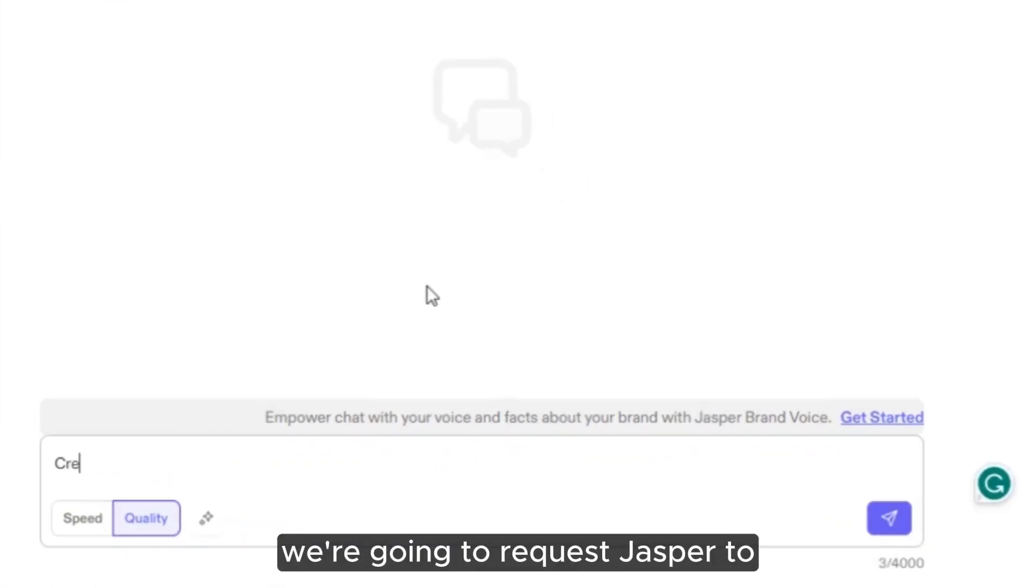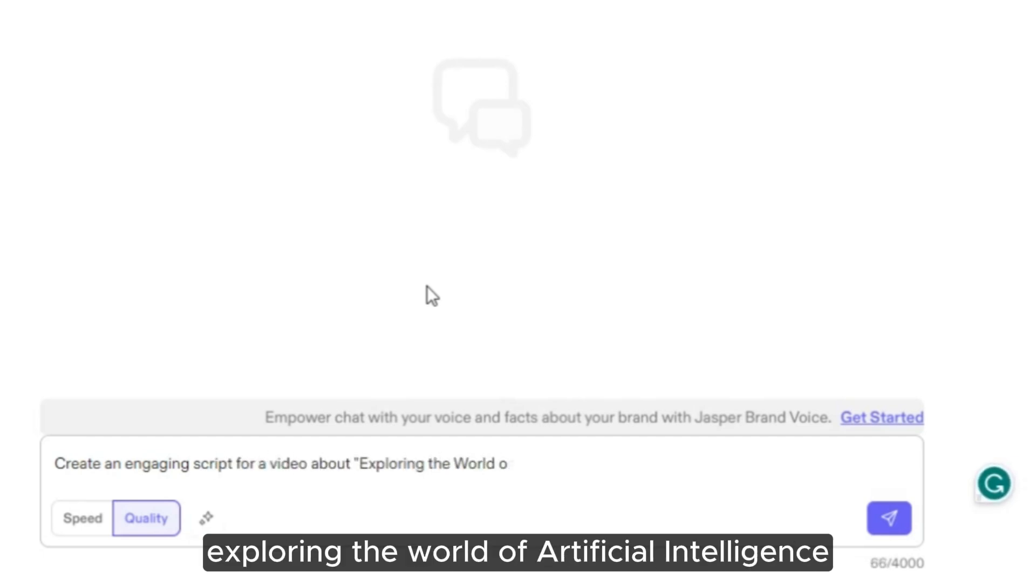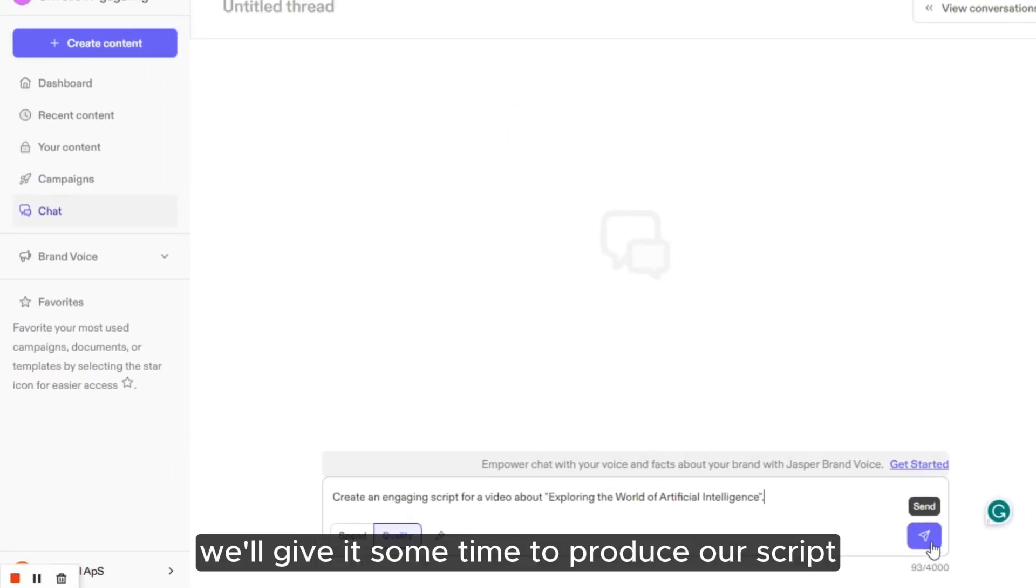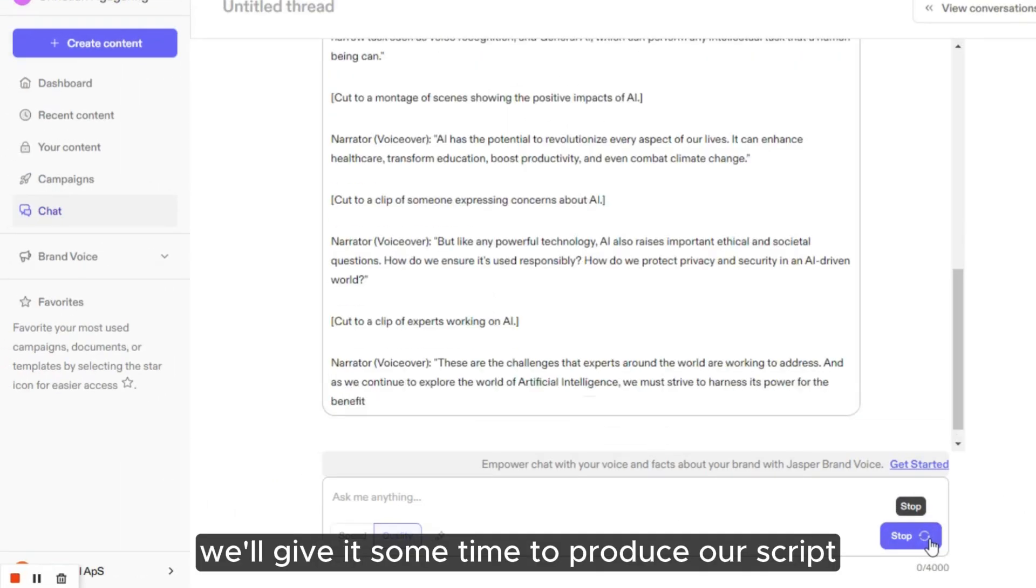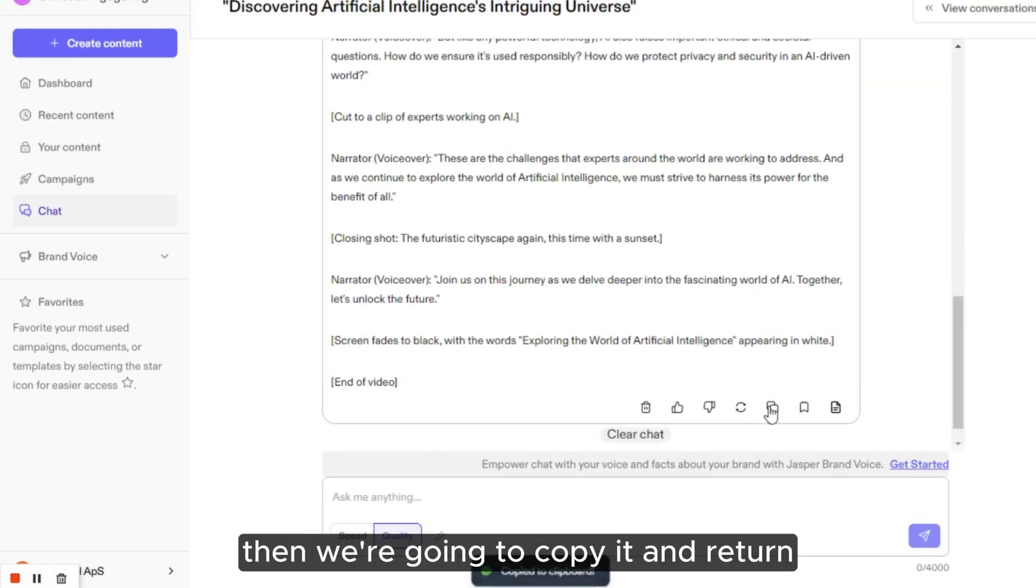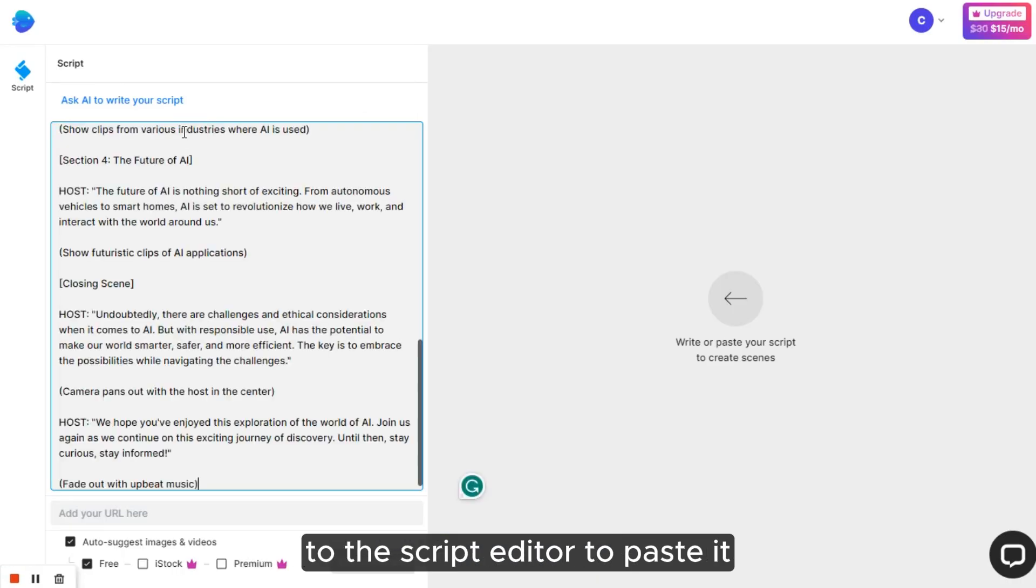Let's now type a prompt. Here, we're going to request Jasper to generate an engaging script for a video titled Exploring the World of Artificial Intelligence. We'll give it some time to produce our script, then we're going to copy it and return to the script editor to paste it.